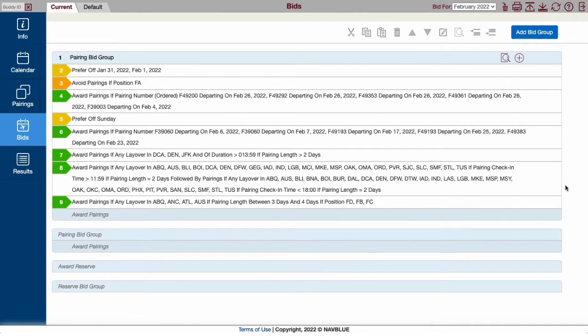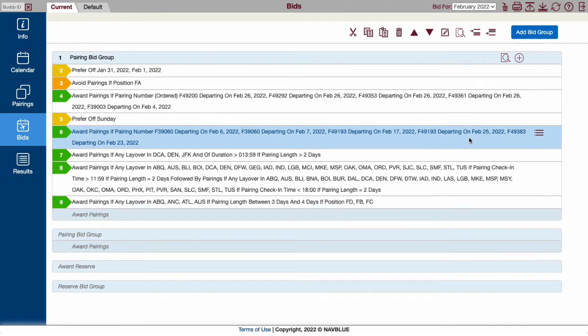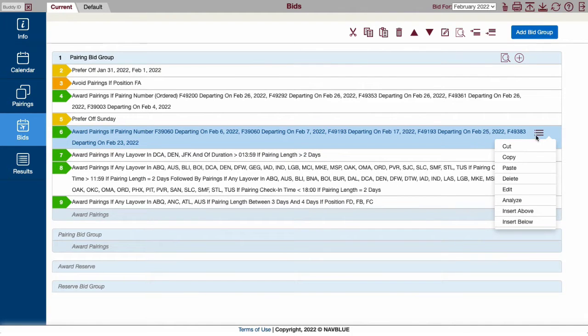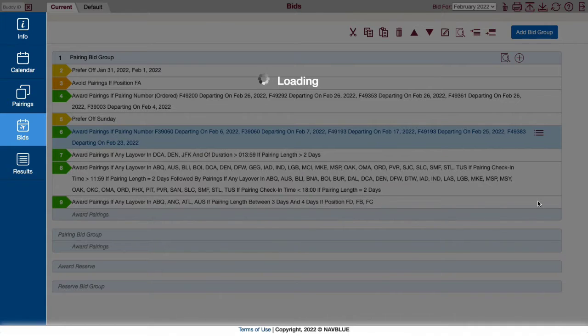From the Bids page, select a line to analyze. It is not recommended to analyze an entire bid group. Click Analyze on a single line and the Analyzer tool expands at the bottom of the screen.